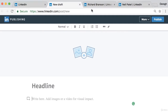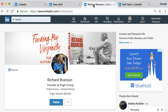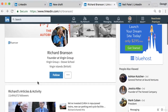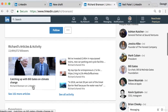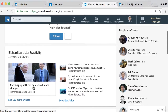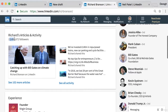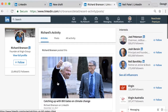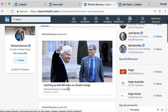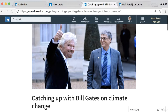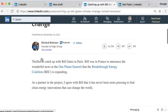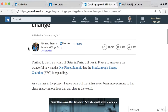Before we get into this, I just want to show you a couple of examples. Richard Branson is the founder of Virgin Group and he's actually extremely active on LinkedIn. He publishes quite a lot of articles and if you go to his profile you can see them below. He's got over 13 million followers for his articles, and this is a great way that he's built up his influence on the platform. If we look at the articles here we can see 'Catching Up with Bill Gates on Climate Change,' and clicking into this we can see it is an article published on LinkedIn's publishing platform.